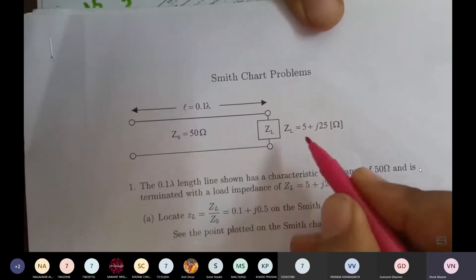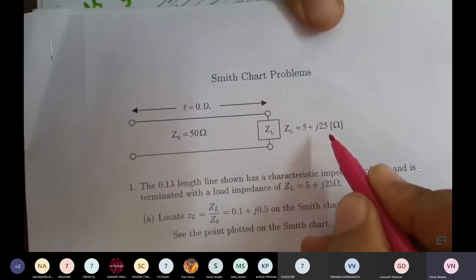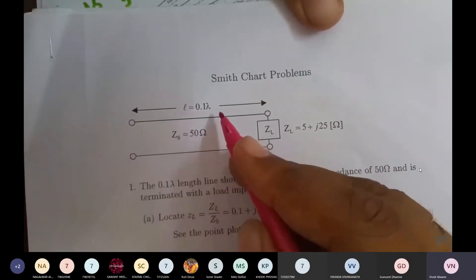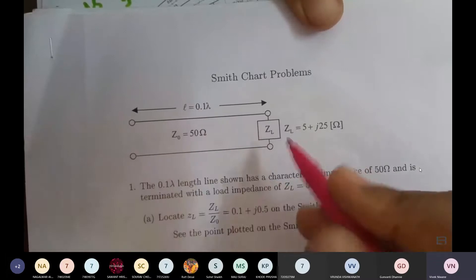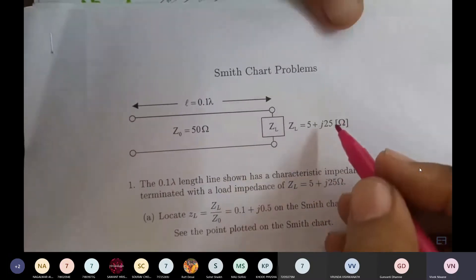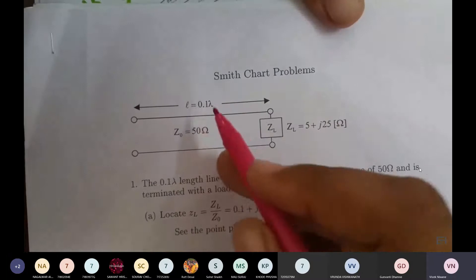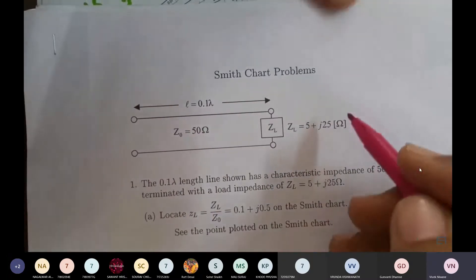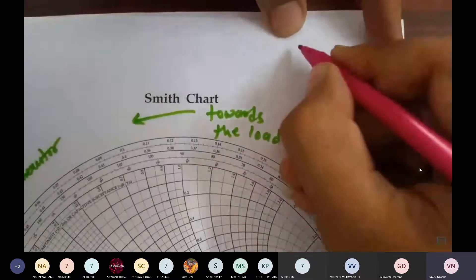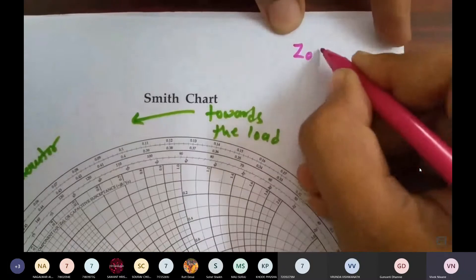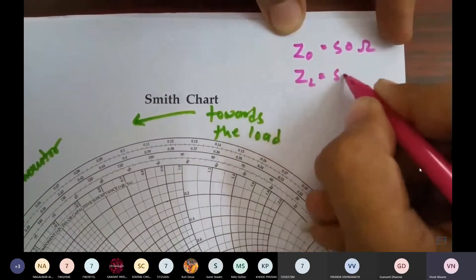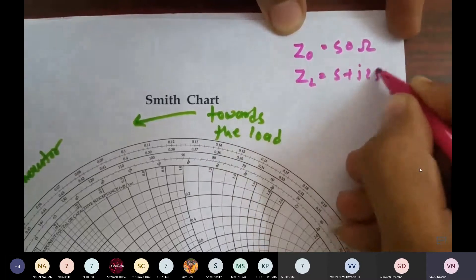Characteristic impedance Z0 is 50 ohms, load impedance ZL is 5 + j25, and the length of the transmission line is 0.1 lambda. Using this, there are many parameters we can solve using the Smith chart. ZL is 5 + j25.